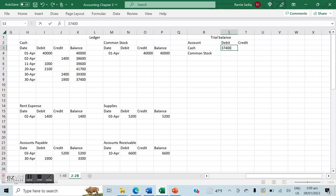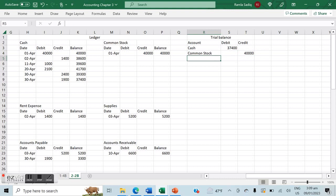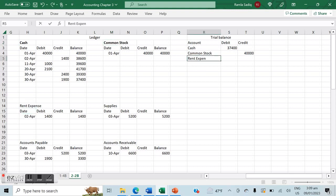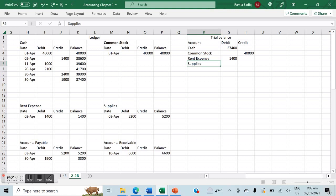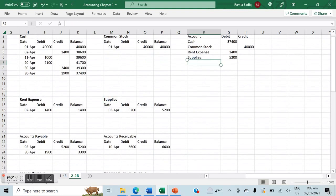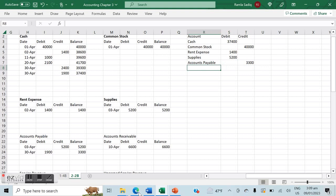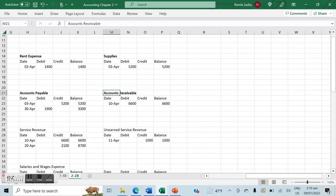Cash has a final balance of $37,400 — assets have a normal debit balance. Common stock has a balance of $40,000 — equity has a normal credit balance. Rent expense has a balance of $1,400 — all expense accounts have a normal debit balance. Supplies is an asset with a normal debit balance of $5,200. Accounts payable is a liability with a normal credit balance of $3,300. Accounts receivable is an asset with a normal debit balance of $6,600.